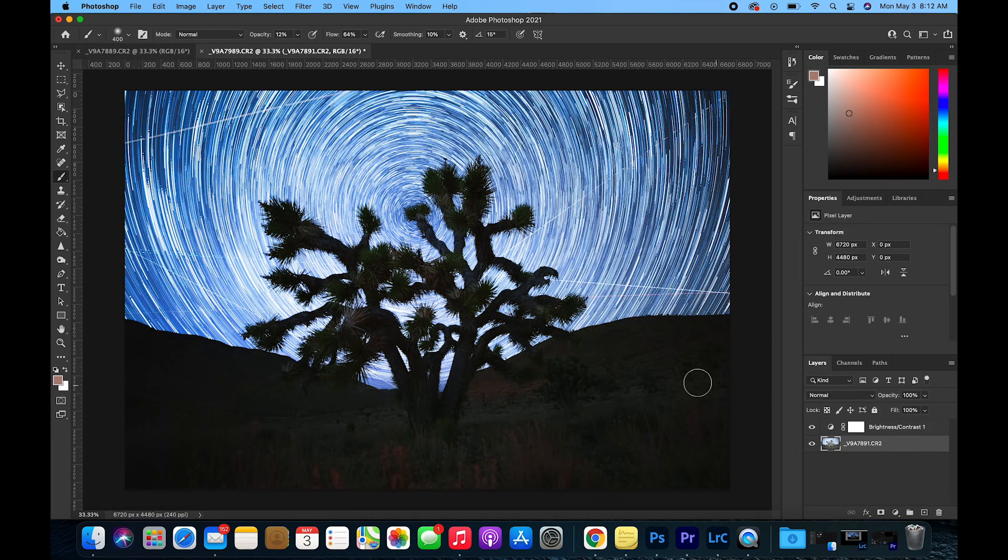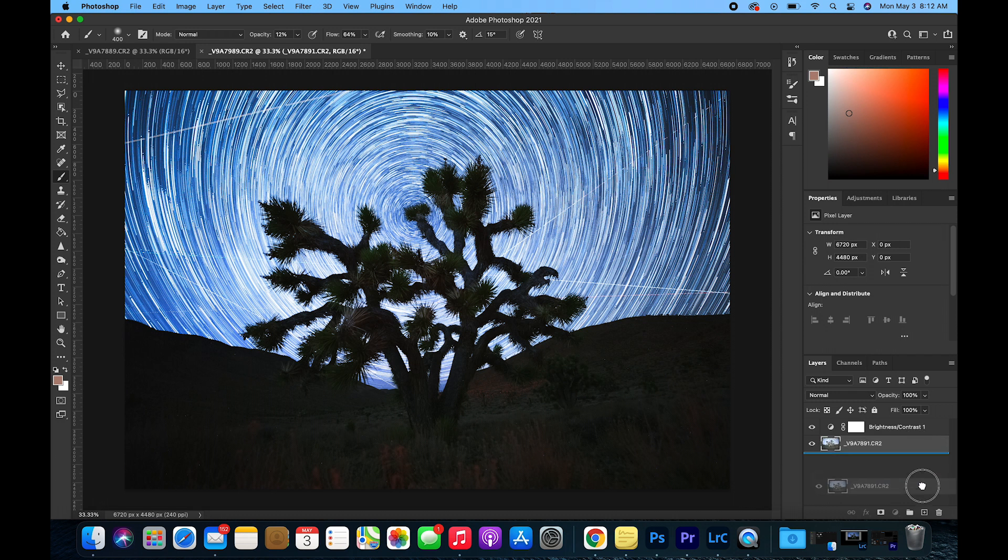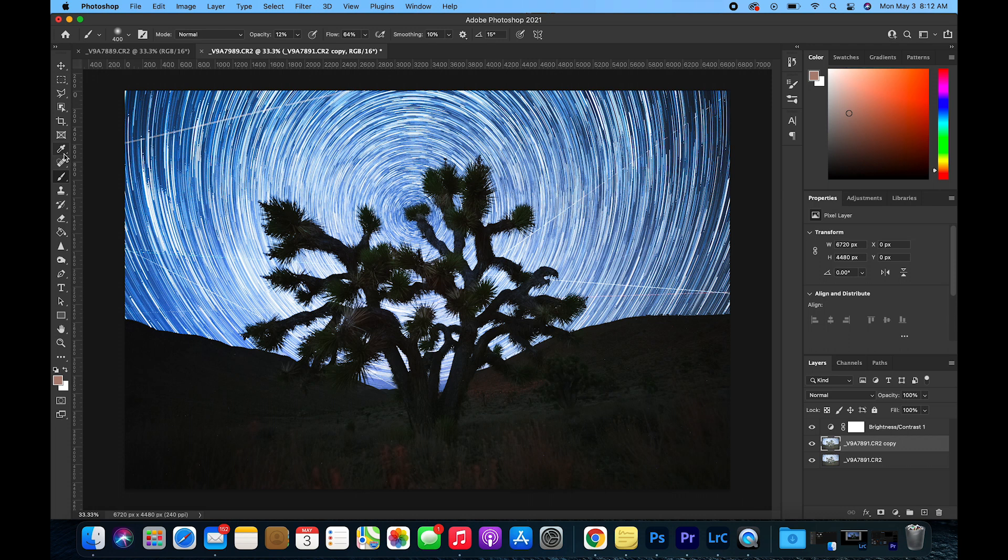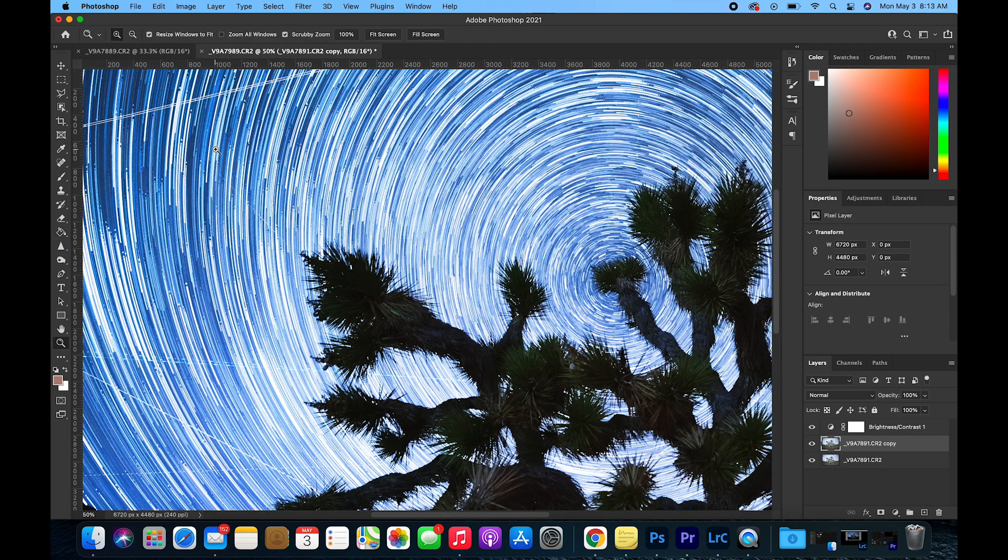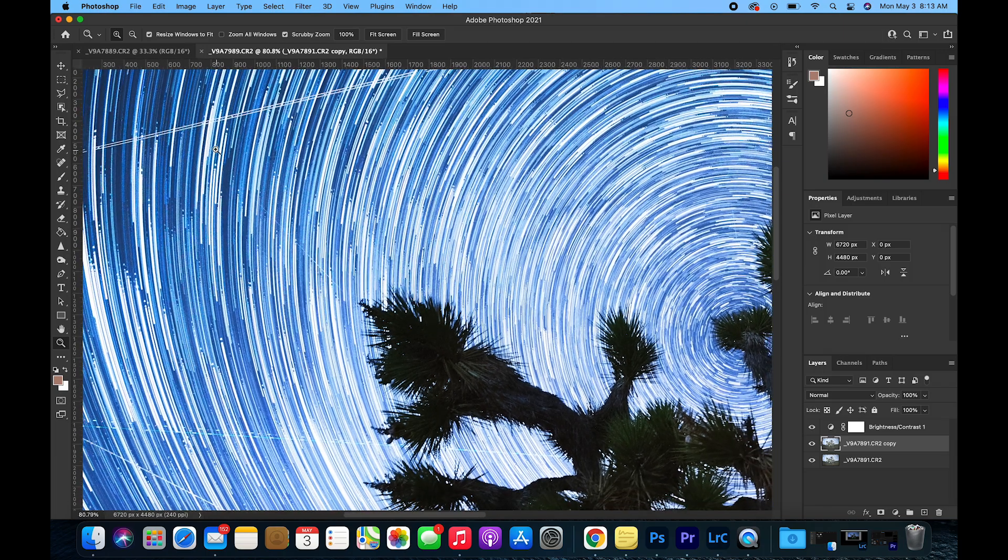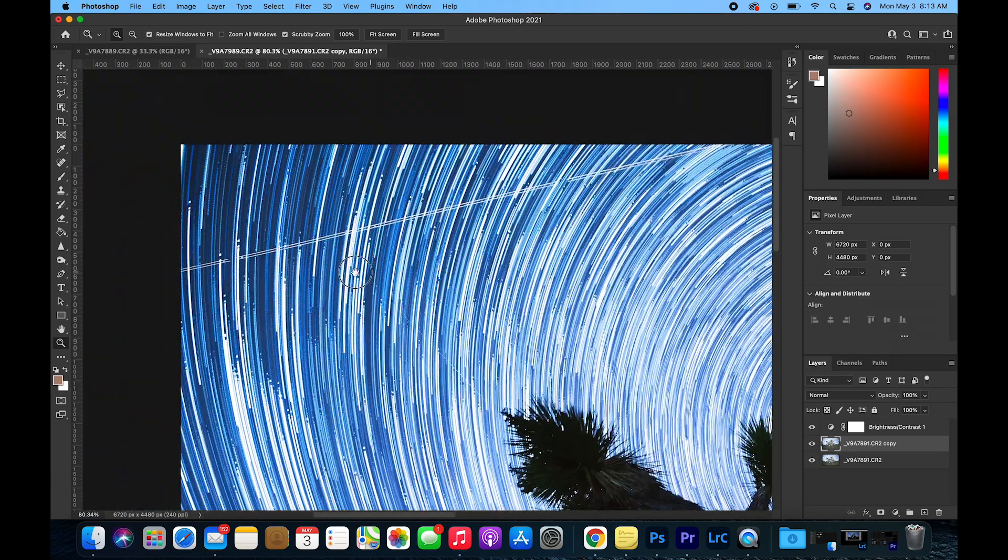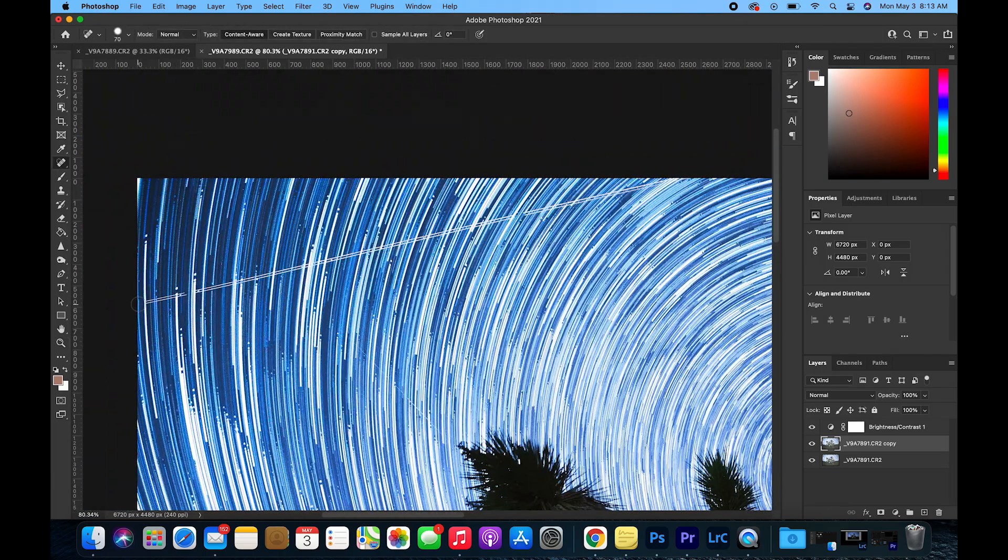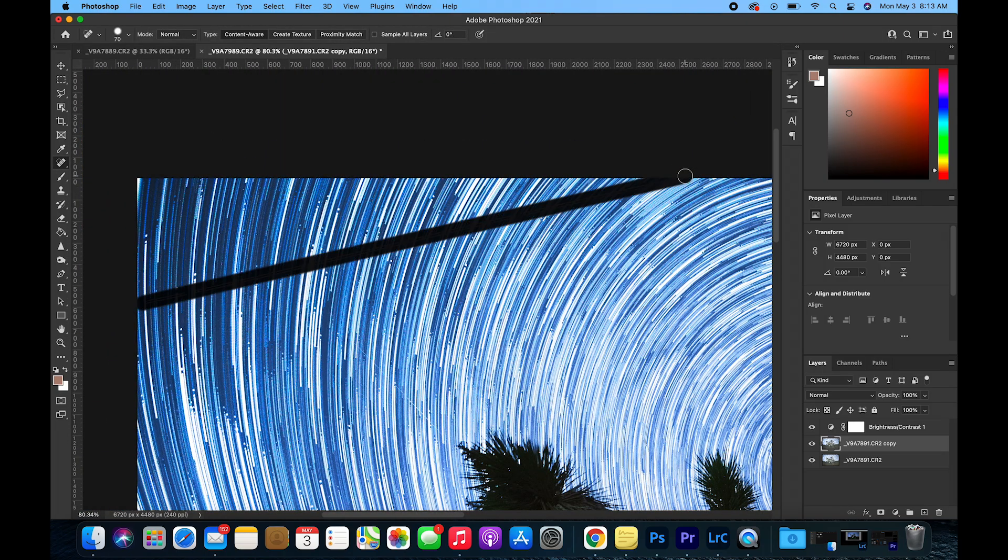At this point now we are going to duplicate the image layer by dragging it down to the box with the plus in it and selecting the Spot Healing Brush tool. With this tool, zoom in to the image where there might be any plane trails and start removing them.